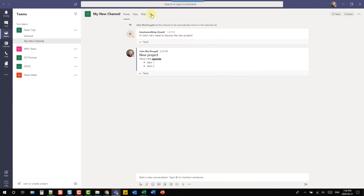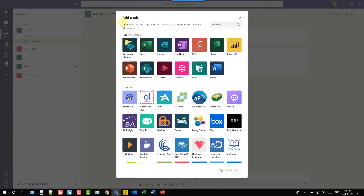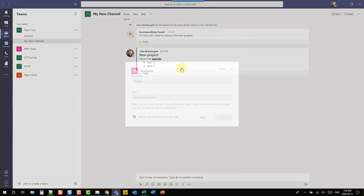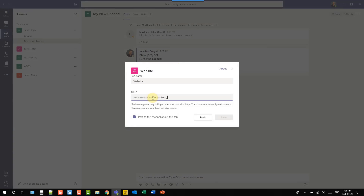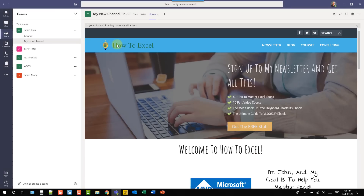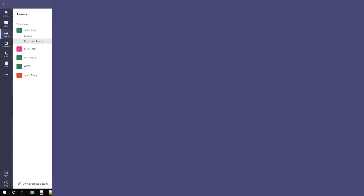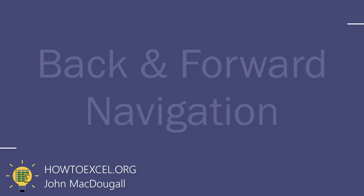Each channel in Microsoft Teams comes with three default tabs, but you can also add your own custom tabs to turn your favorite apps and files into tabs at the top of the channel. For example, let's add a website — I'll add my website and call this tab 'Home' and save that. Now there's a tab that just displays my website.